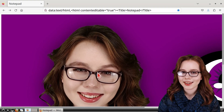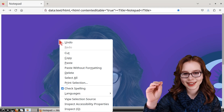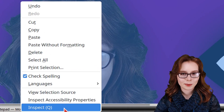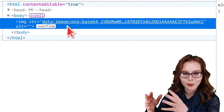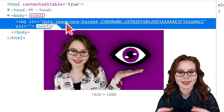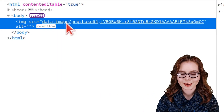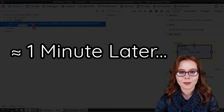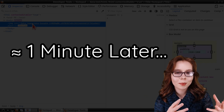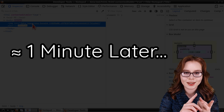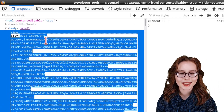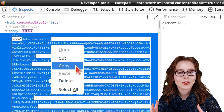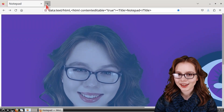After we've pasted the image, we can right-click on it and select Inspect. From there in the developer tools we can double-click on the text starting with "data:image" in order to highlight the text. Keep in mind that it may take anywhere from a moment up to a whole minute depending on the image and the device we are using. Once the text is highlighted we can copy it.